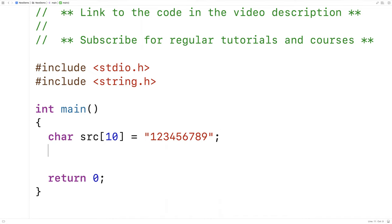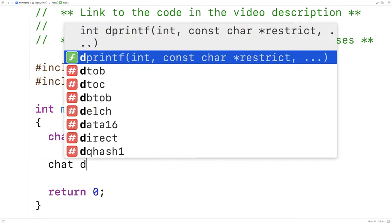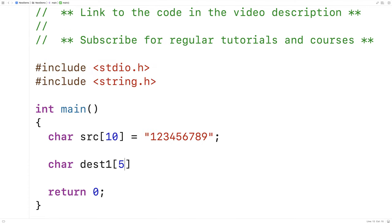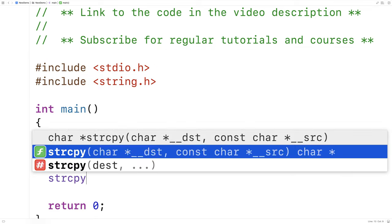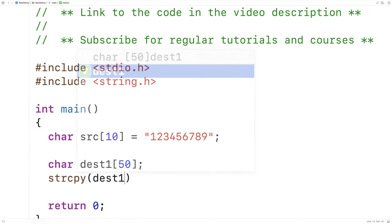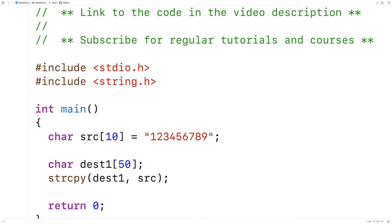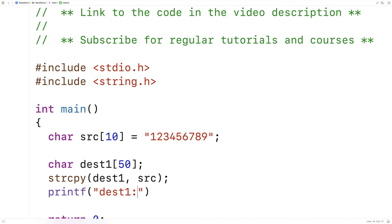Next we're going to make a destination. We'll declare char dest1 and make it 50 characters long—nice and large so it can hold a string even larger than necessary. Then we'll use strcpy to copy the source string into dest1. So we say strcpy(dest1, src), where dest1 is the first argument and source is the second. We can then printf dest1 with %s to verify the copy.